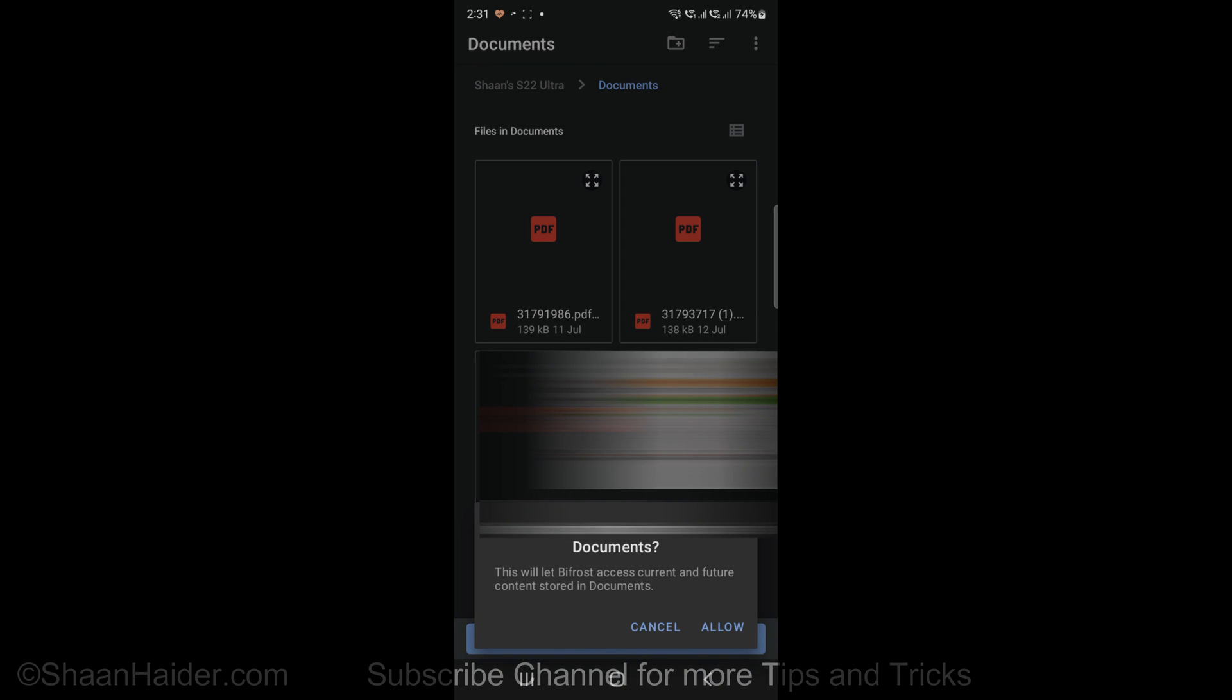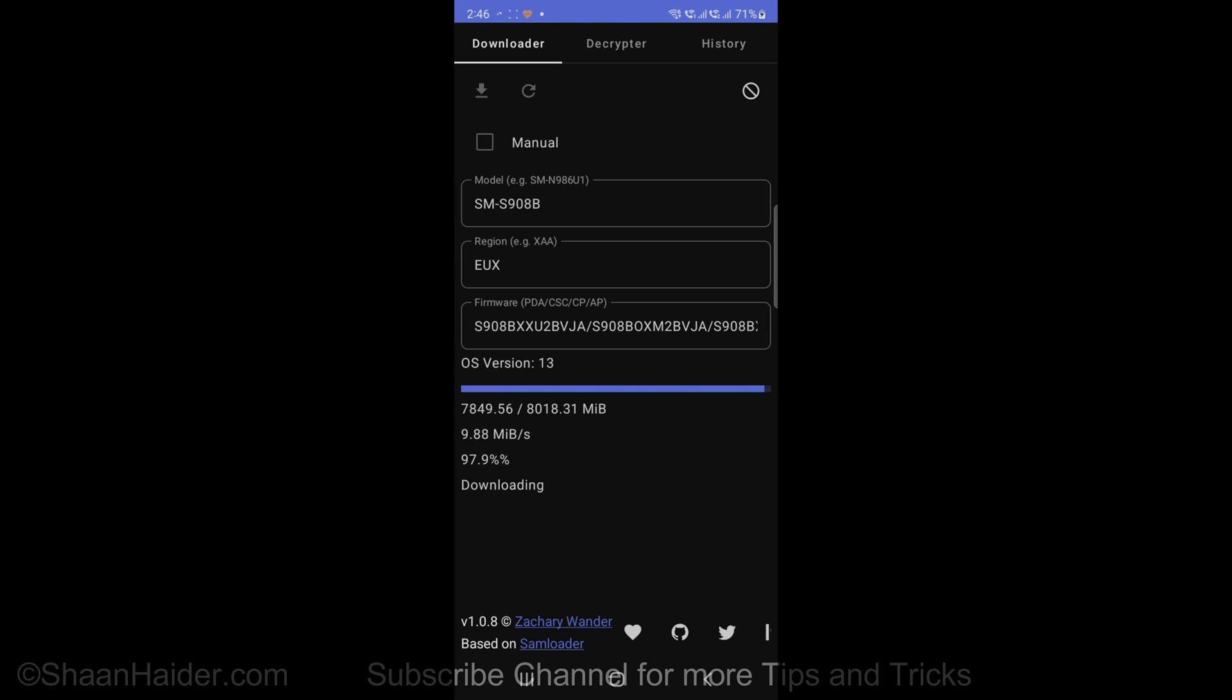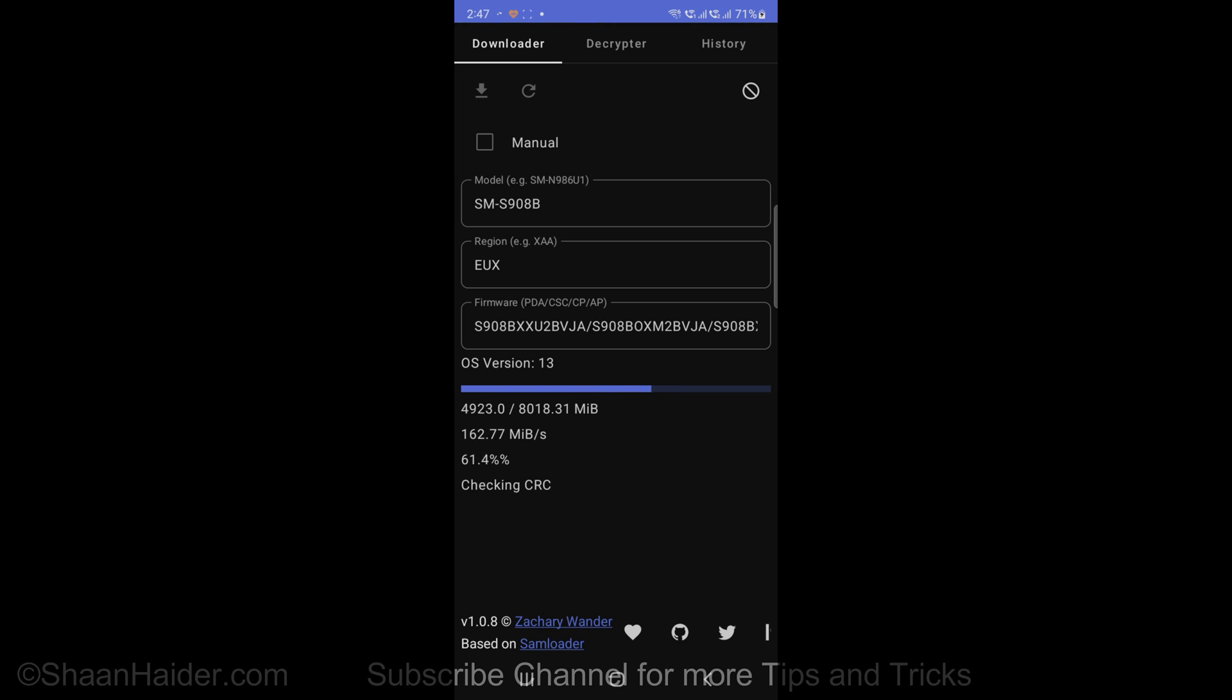Since this method downloads the whole ROM and software of your device, it will be huge in size. Here it is around 7.9 GB, so it will take a bit of time. When the software is downloaded fully, the decryption of the software package is started and you will get a zip file in an unencrypted format that you can use with Odin.